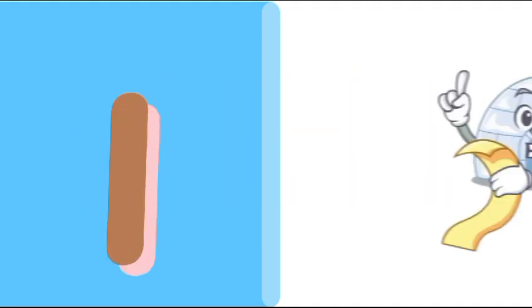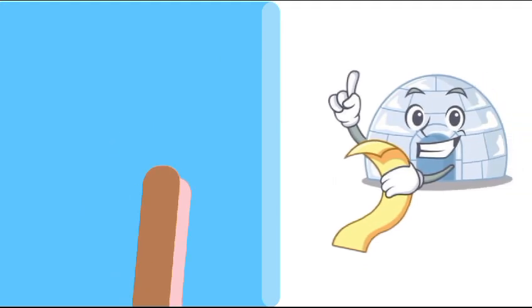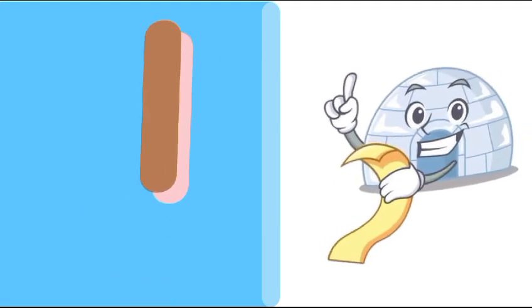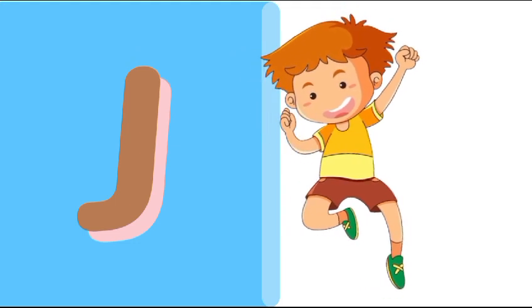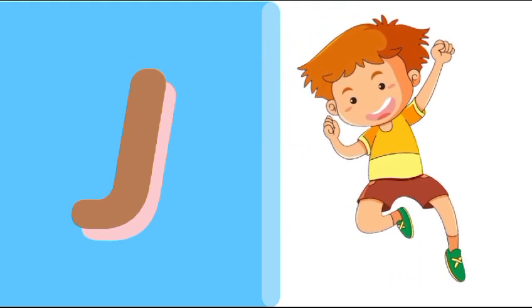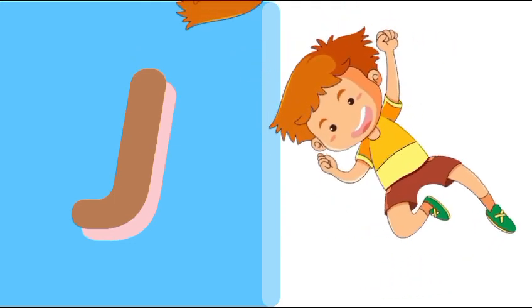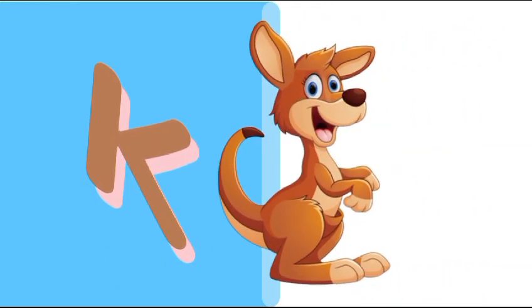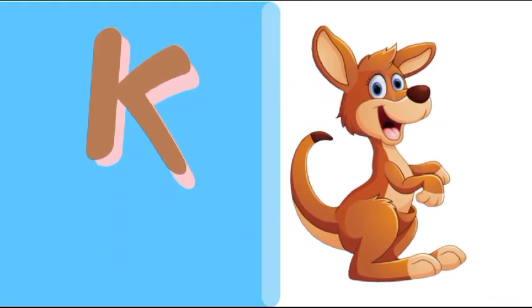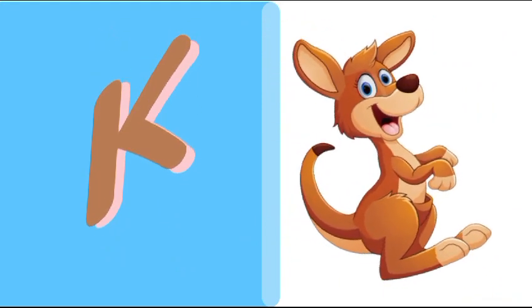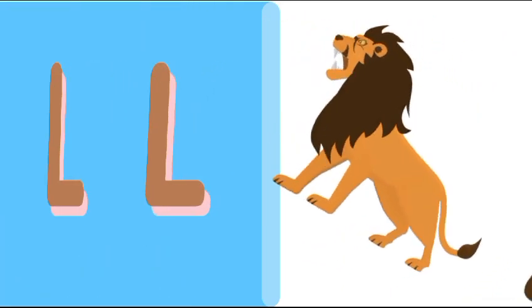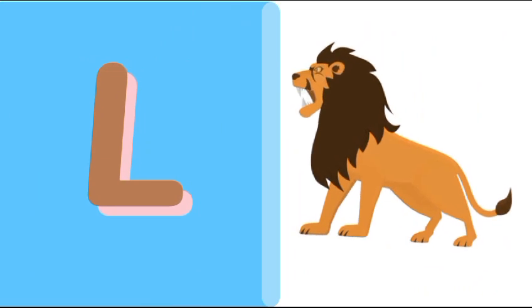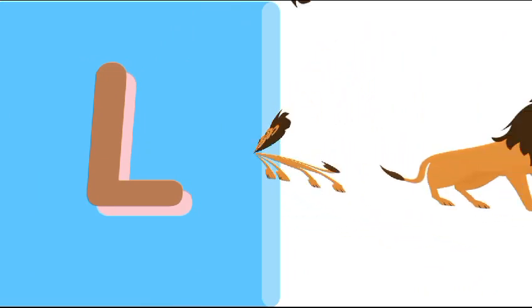I is for igloo, i-i-igloo. J is for jump, j-j-jump. K is for kangaroo, k-k-kangaroo. L is for lion, l-l-lion.